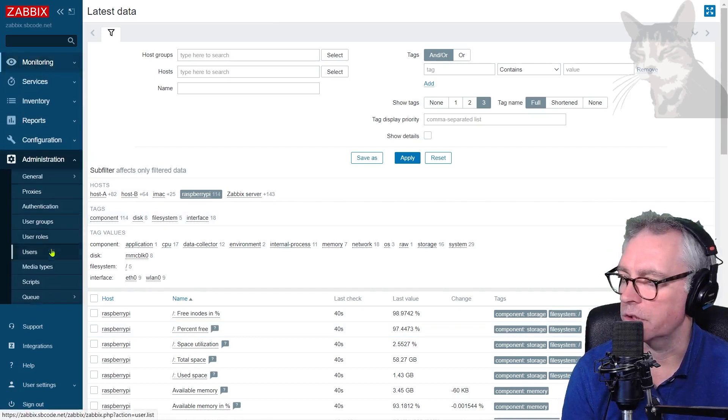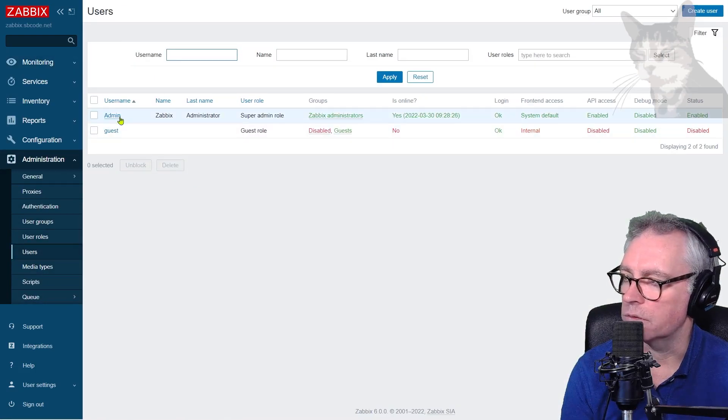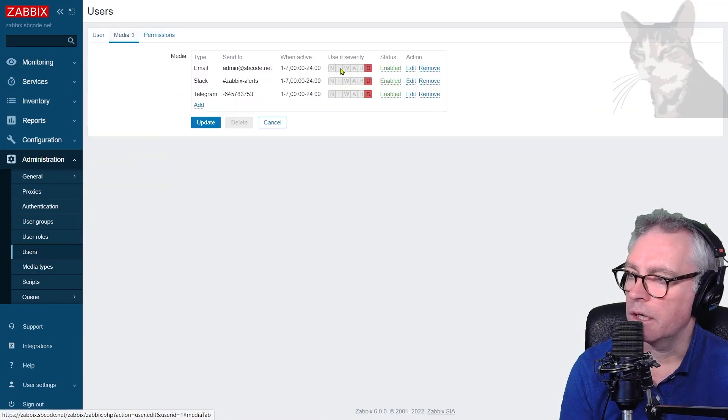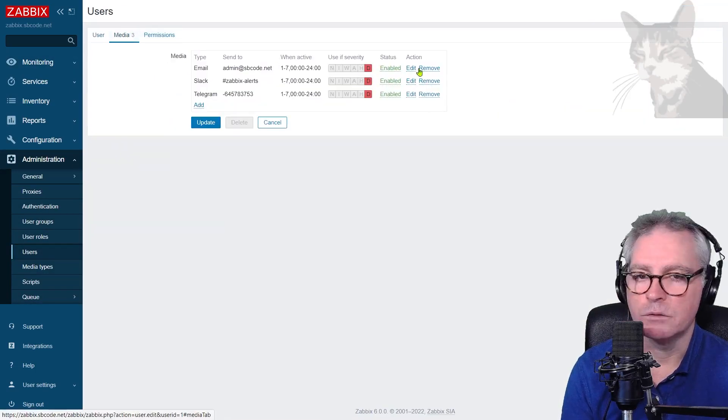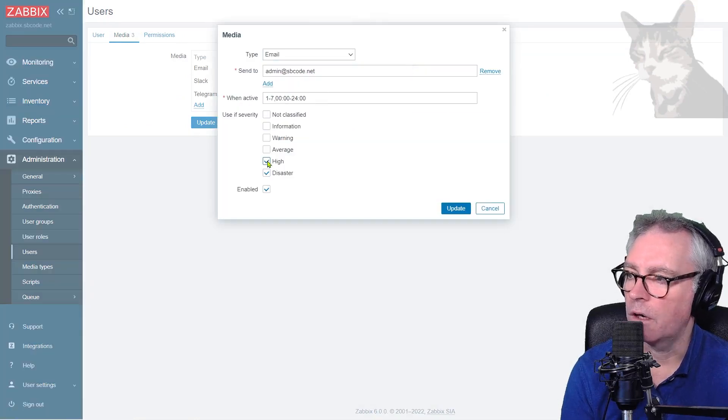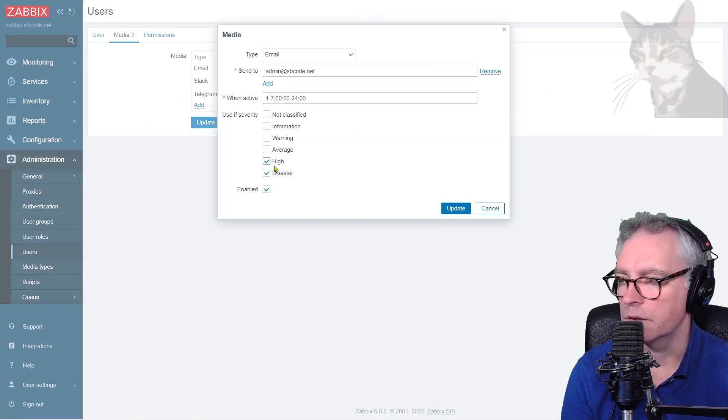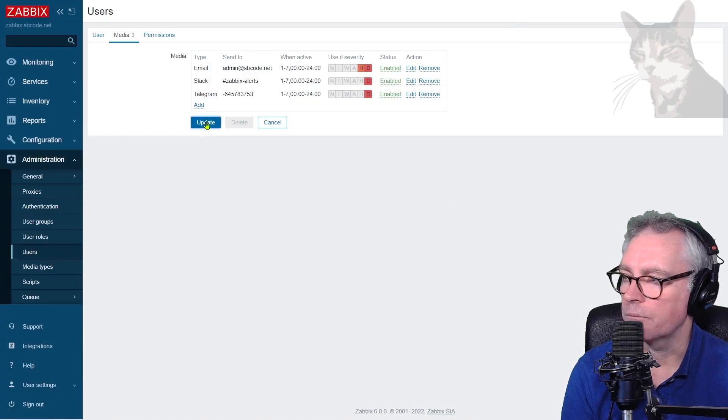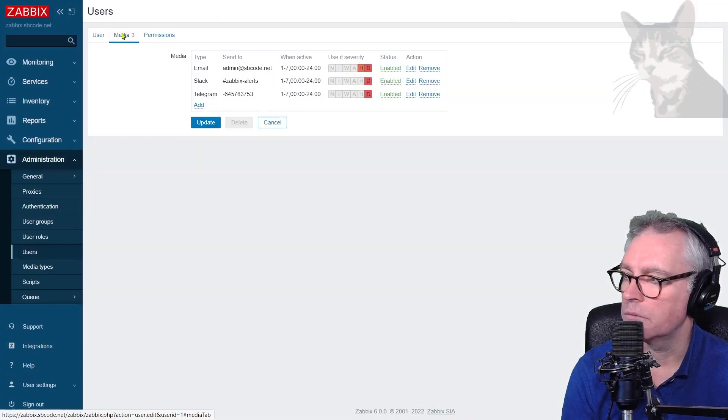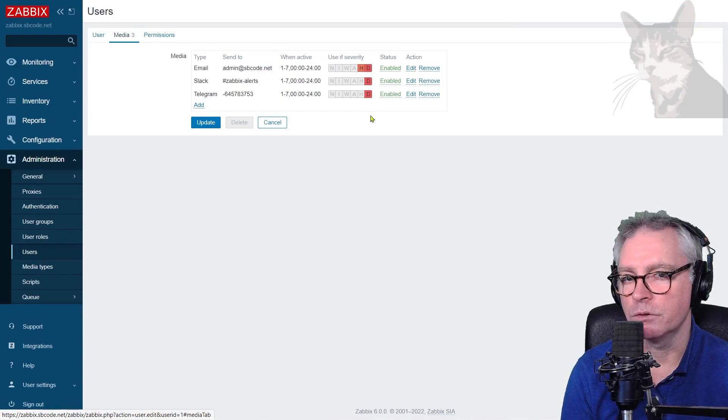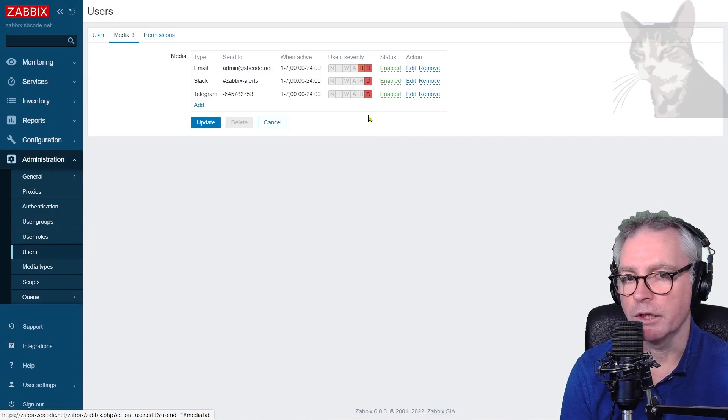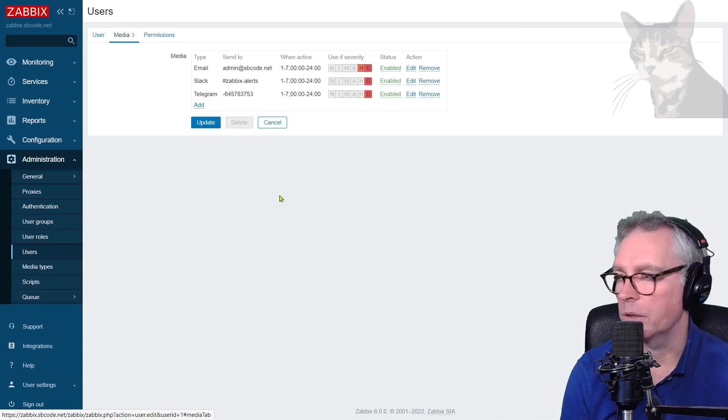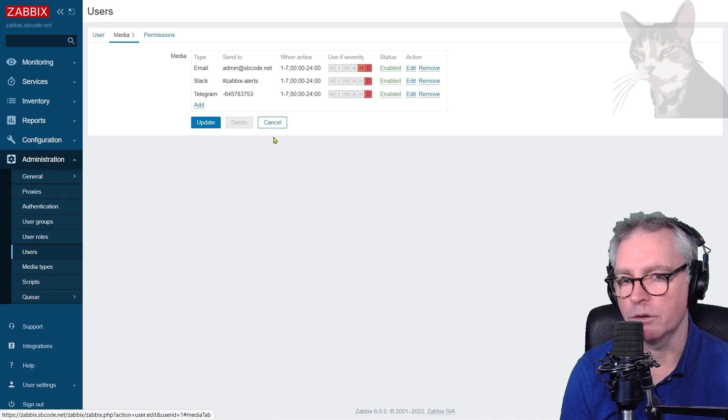But let's just say I wanted to get an email when it went into high severity. I could go into administration, users, my user, media and edit the email, for example, and say, I also want to get emails when it's in high severity. So update that, then update that, double check it, media high. Now, if you were to do that, you're going to get a lot more alerts in your emails and you might not want that. So anyway, we'll talk about another way of managing how many alerts you get in the next video.